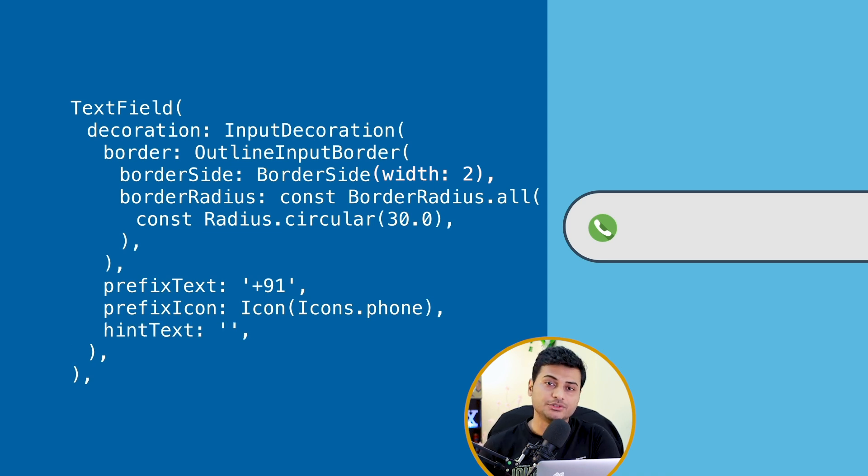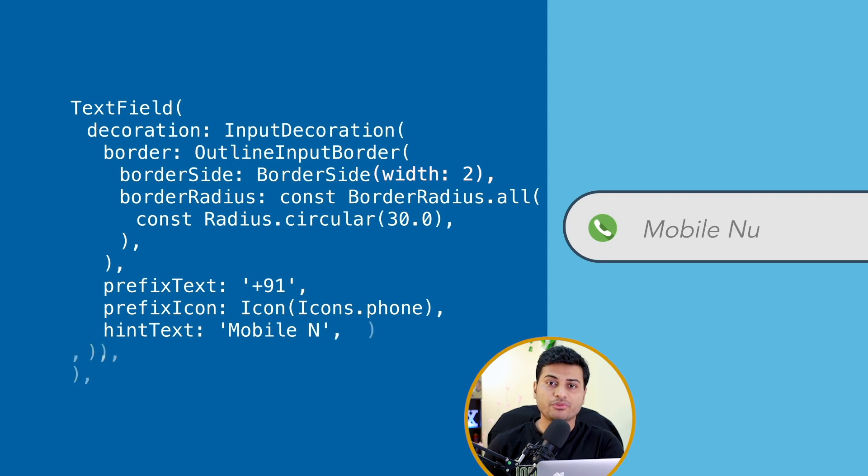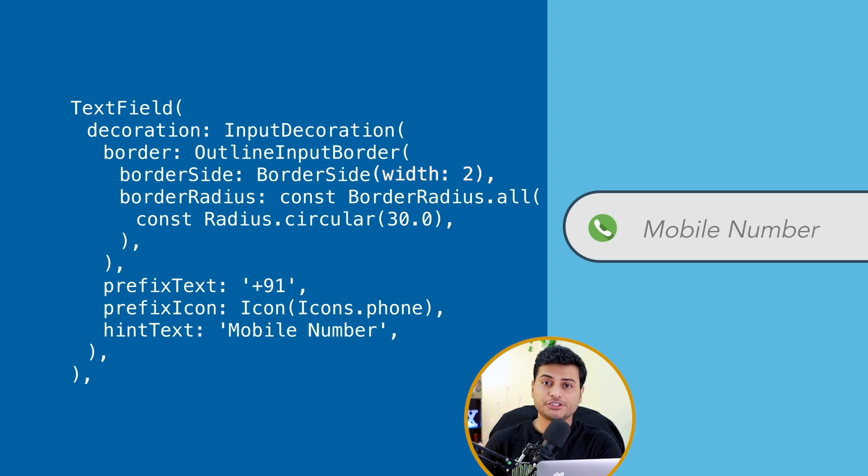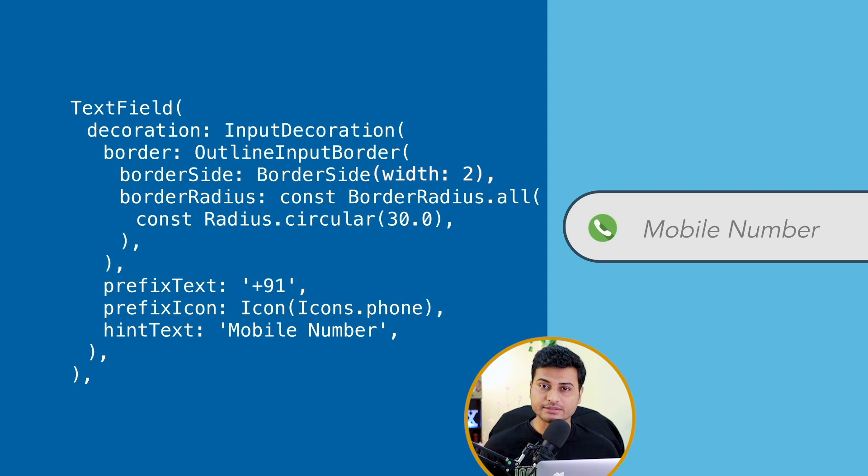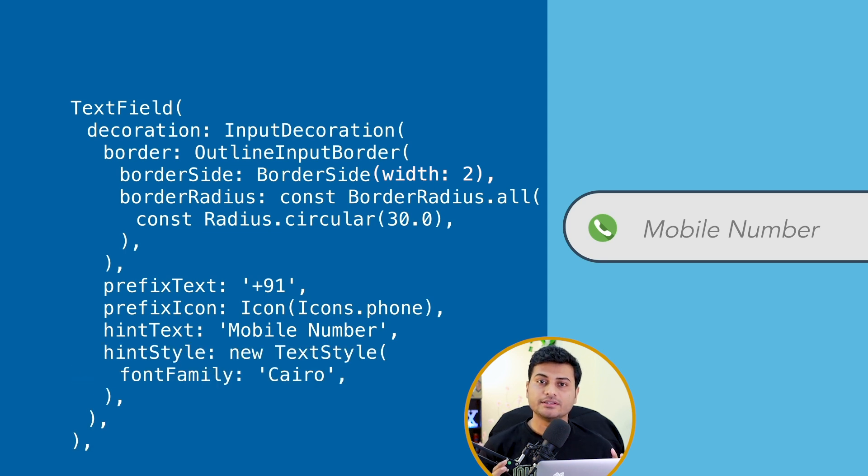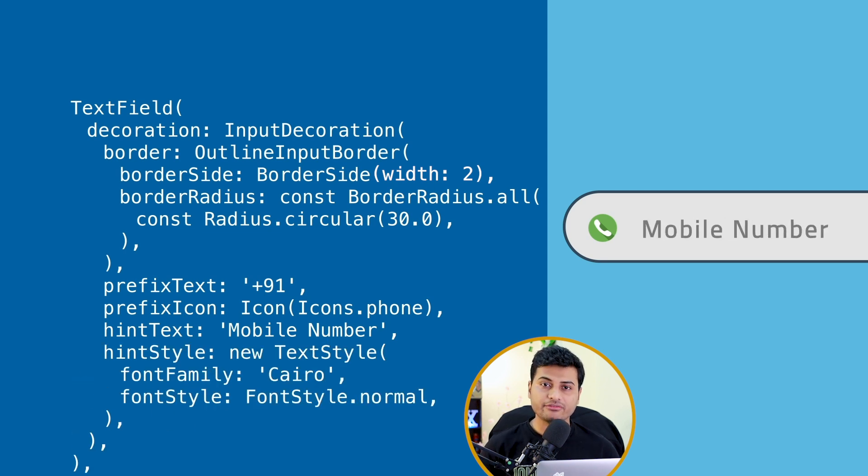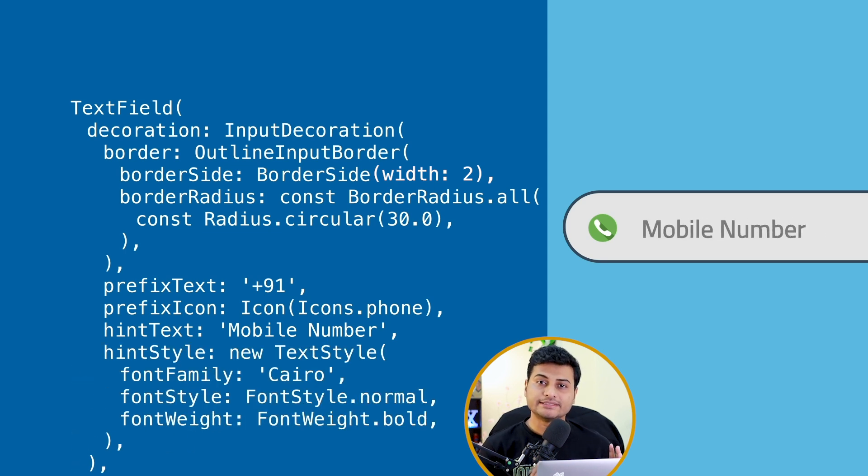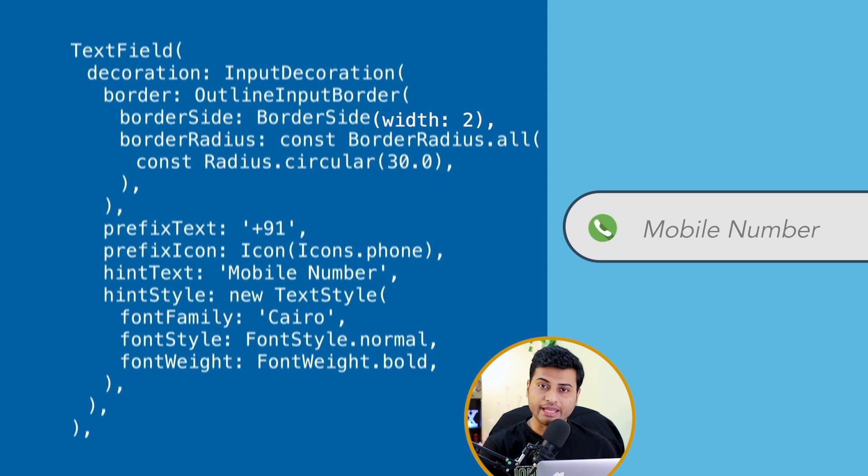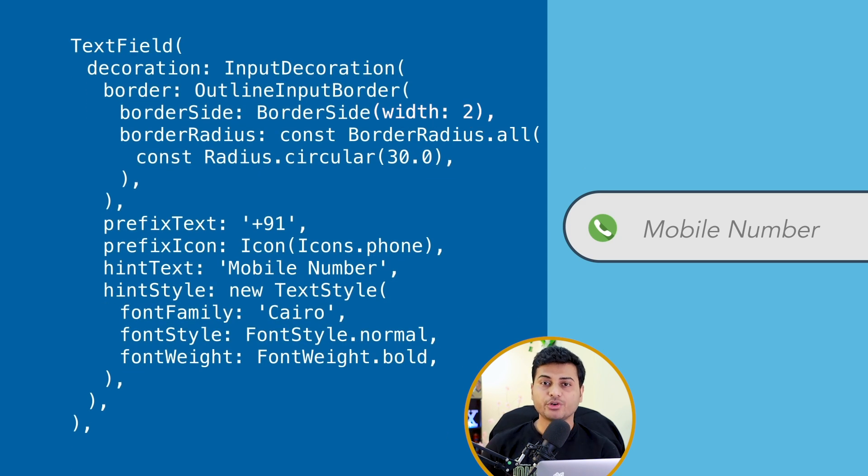Let's talk about the hint. To get the user input, first we have to provide the hint data like what user should be entering here. And you can customize the font, the styling, everything separately for your hint text and your main text.